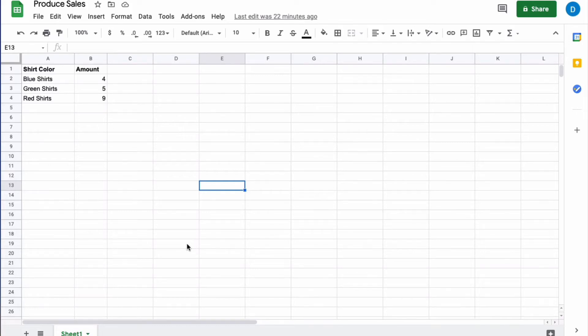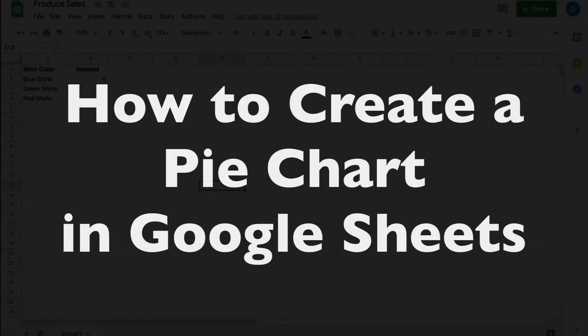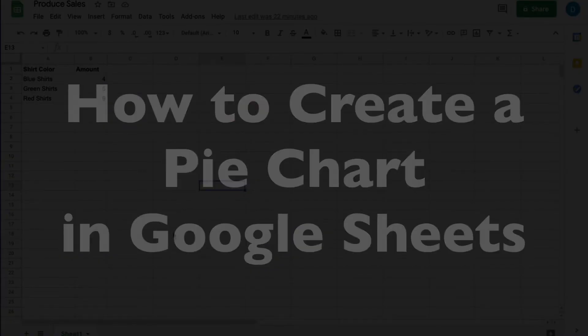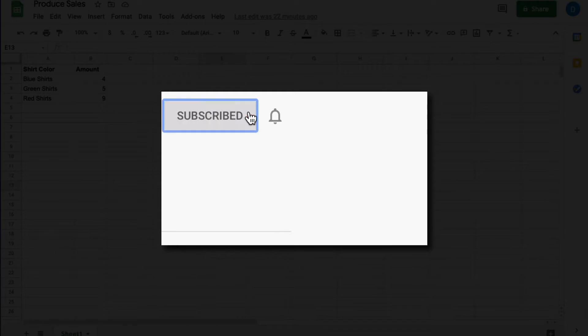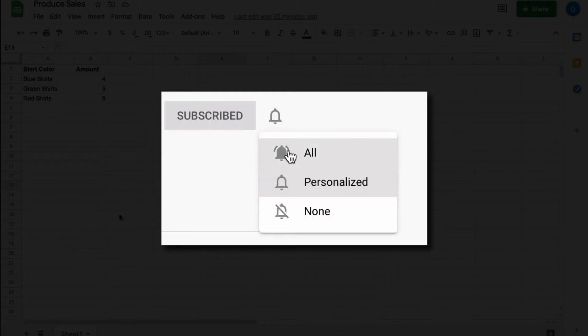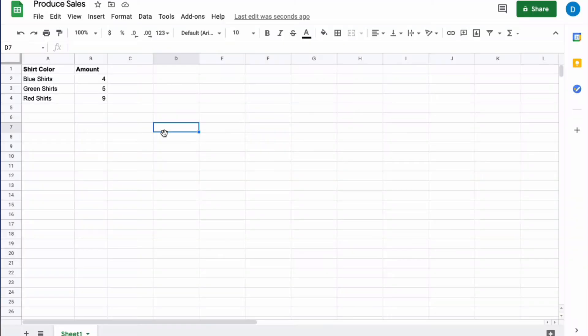This is Darius from therabbitpad.com, and in this video I'm going to show you how to create a pie chart in Google Sheets. Please make sure you click that subscribe button and notification bell so you can be notified when I publish videos in the future.